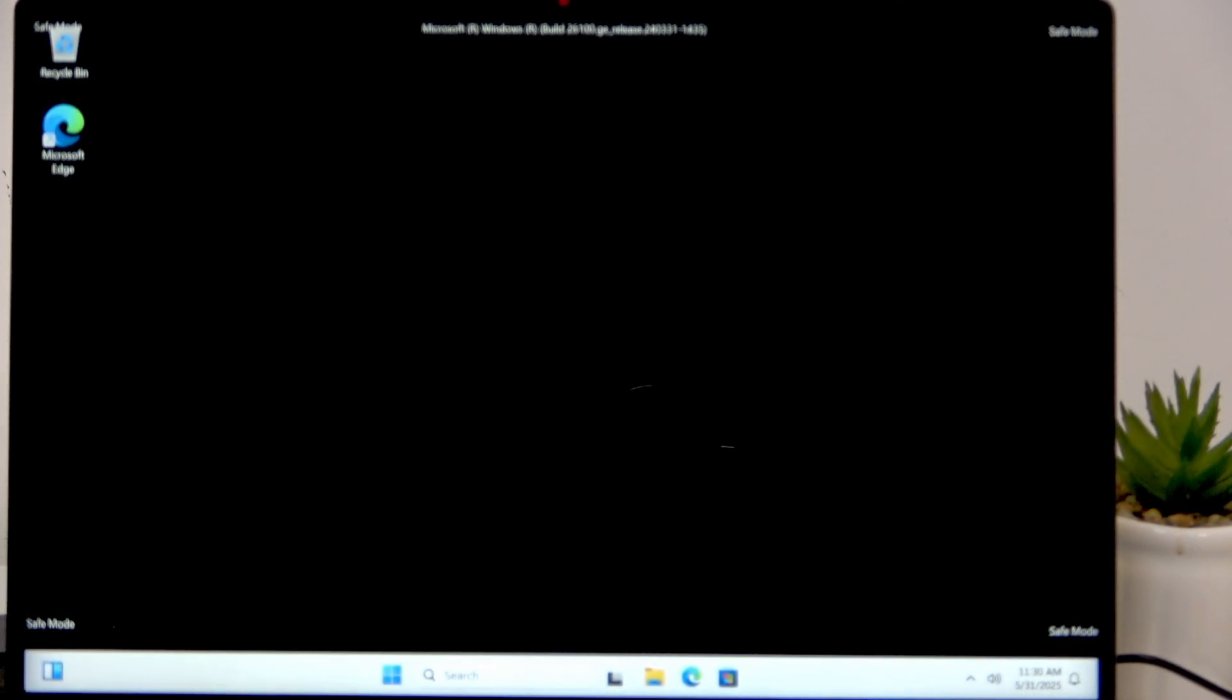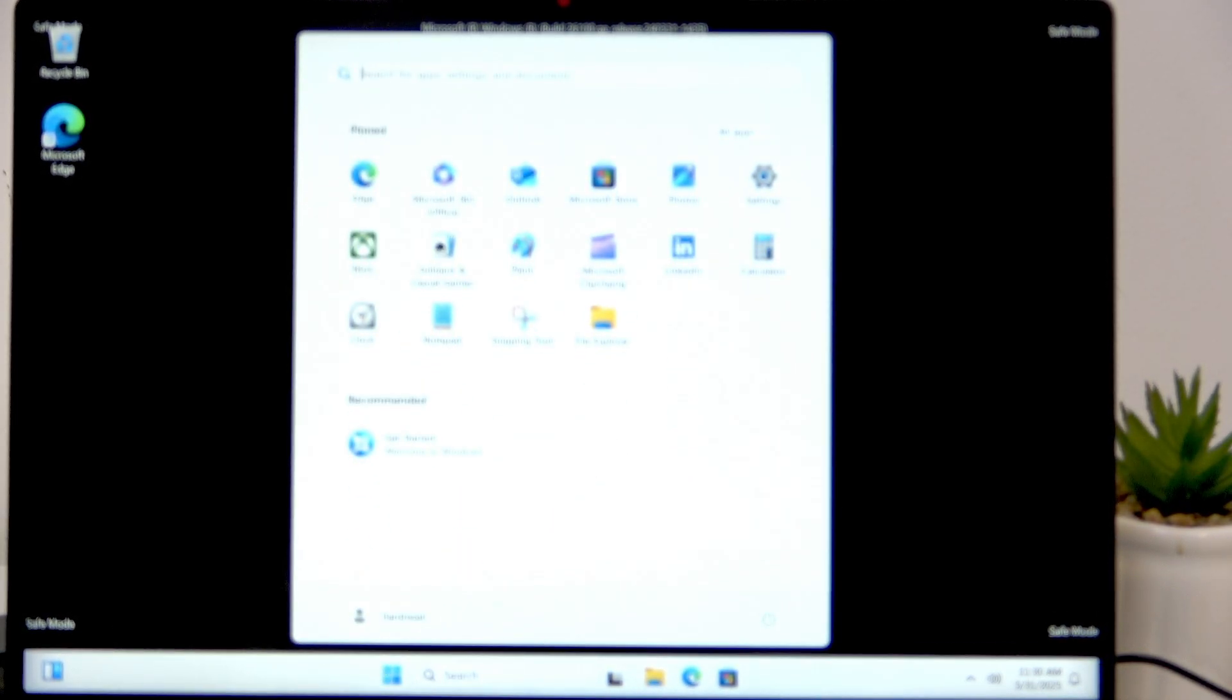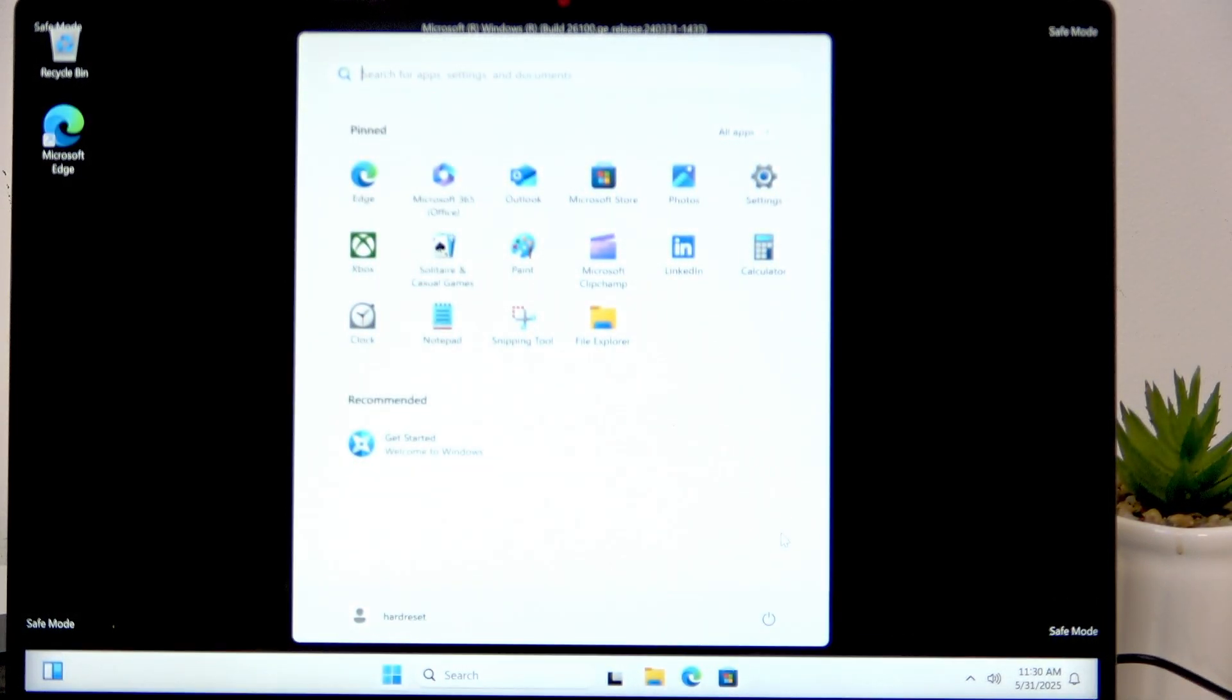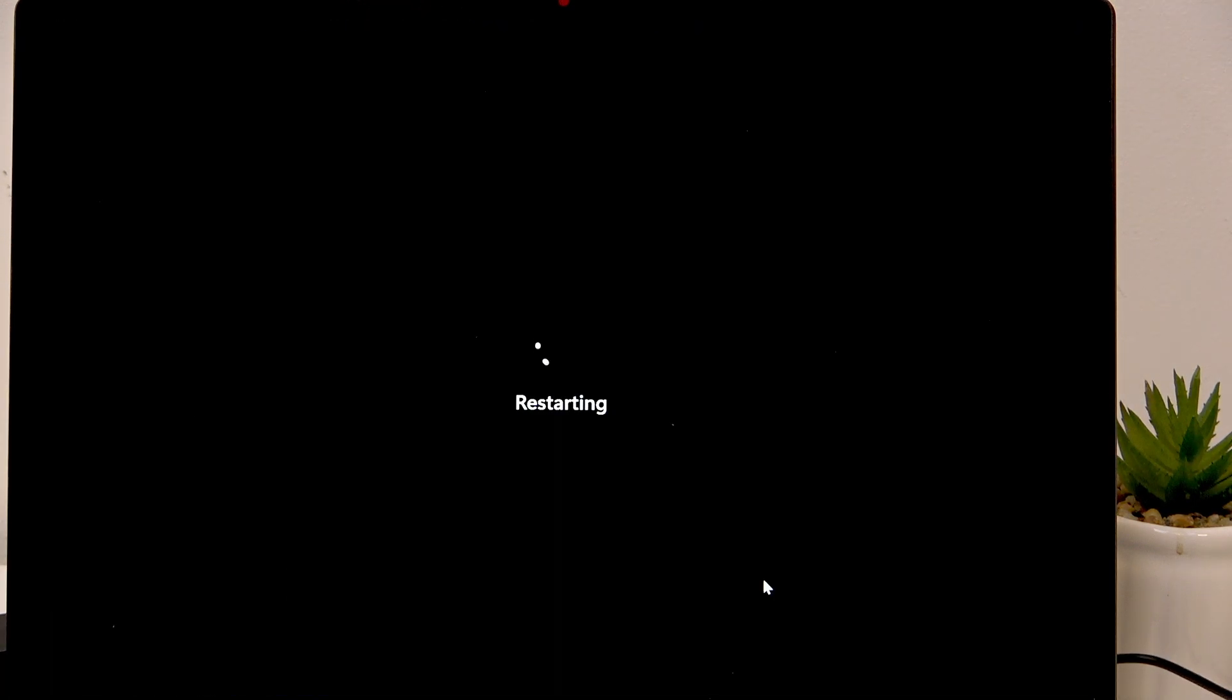Now I'm in the safe mode. By the way, if you want to exit safe mode then simply restart your laptop. And that's all for this video, that's all for today. Don't forget to like and subscribe, see you next time.